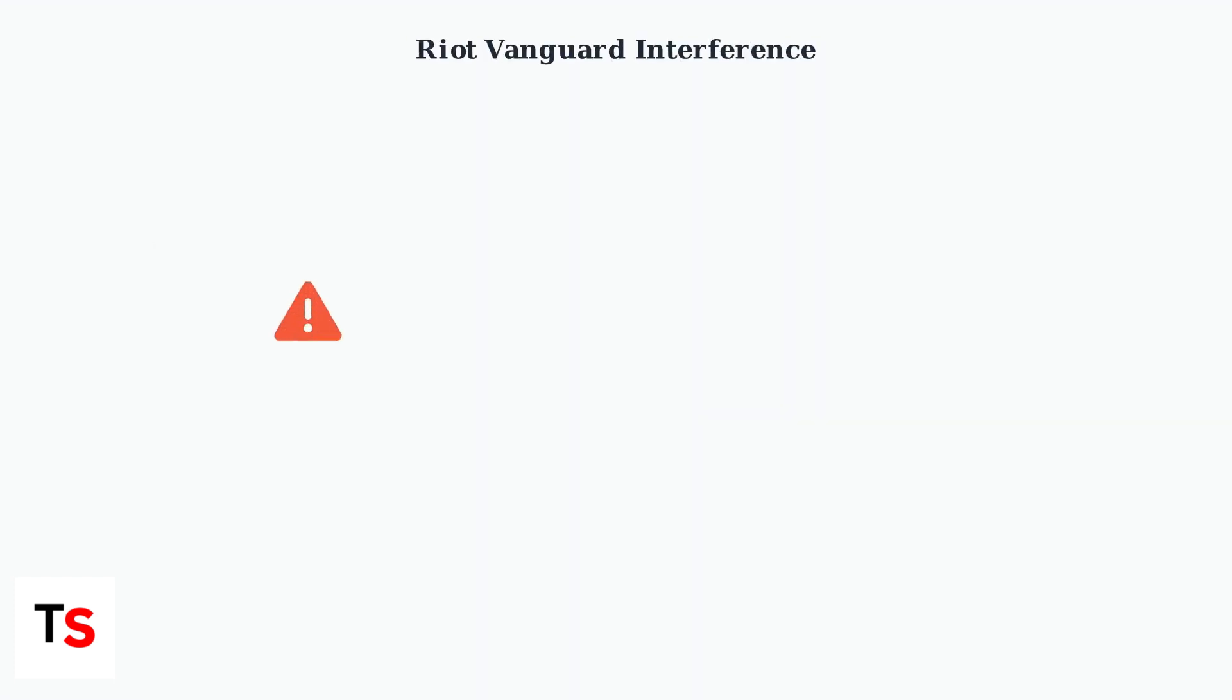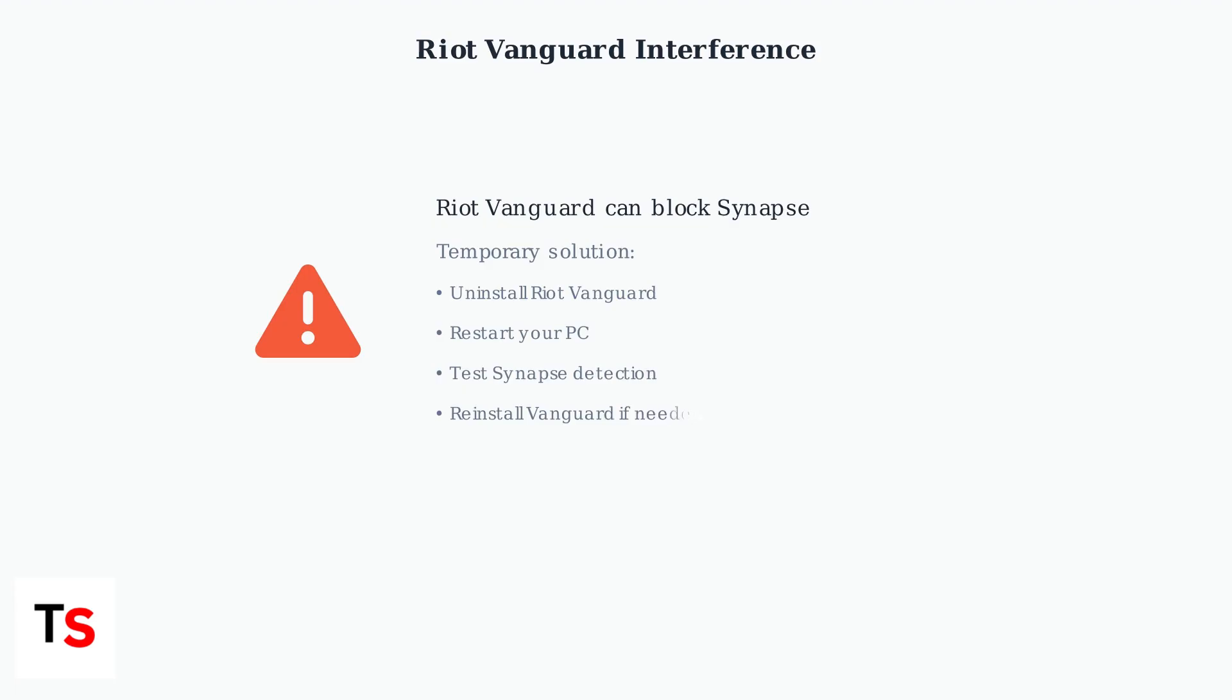Riot Vanguard, the anti-cheat software used by Valorant, can interfere with Razer Synapse functionality. This conflict prevents proper device detection and communication.